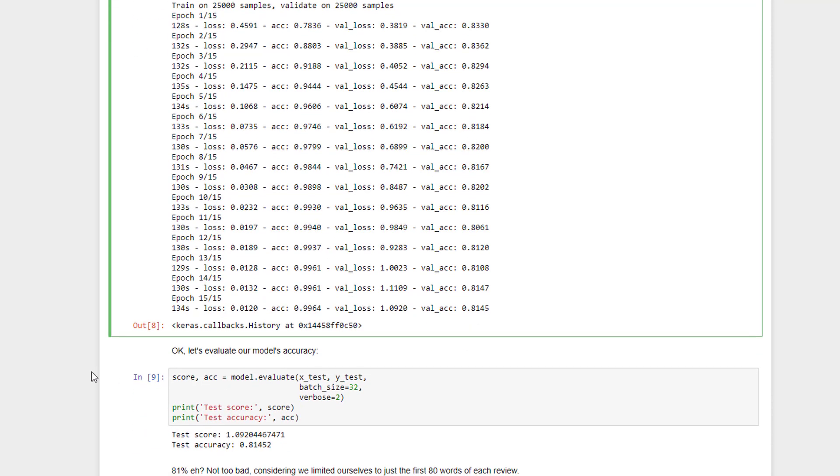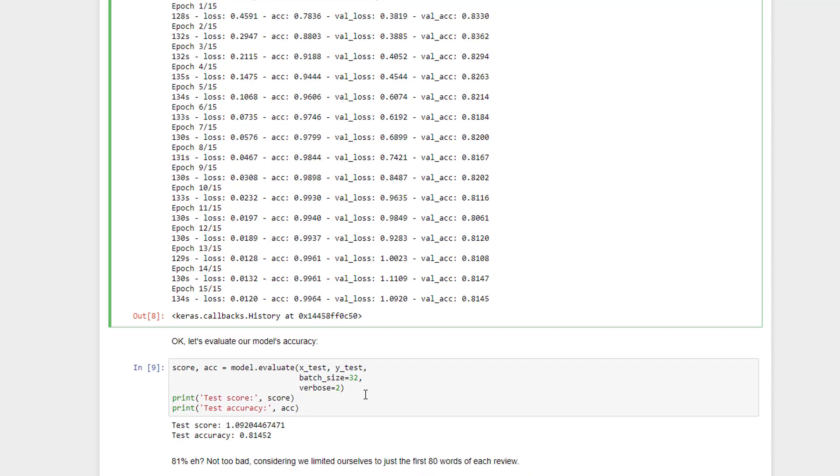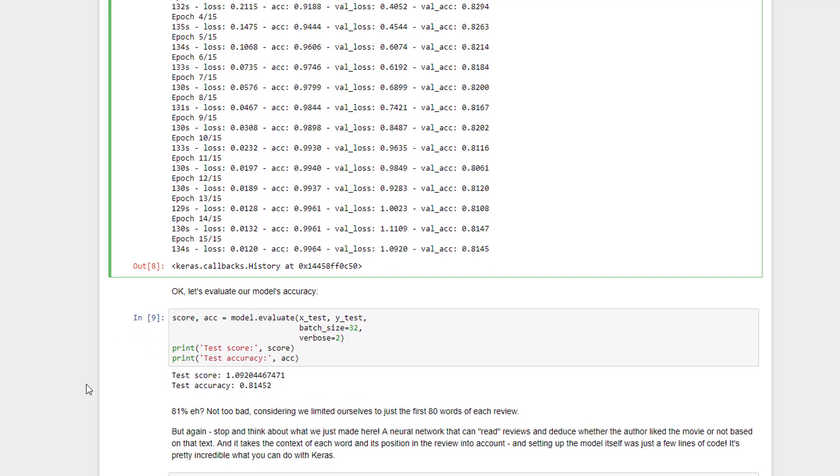Furthermore, we can actually evaluate that model given the testing data set. So let's go ahead and call evaluate on that with our test data, again, using 32 batches. And if we were to run that, we would see that we end up with an accuracy of 81% on our model here. It doesn't sound that impressive, but when you consider that all we're doing is looking at the first 80 words of each review and trying to figure out, just based on that beginning, whether or not a user liked the movie or not, that's not too bad.